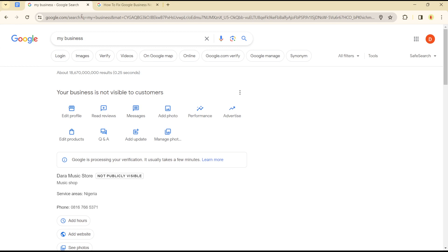Hello guys, welcome to another tutorial. Today I'll show you how to fix the error where your business is not visible to customers.